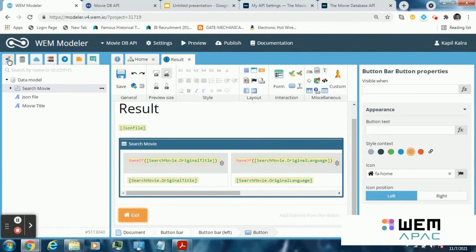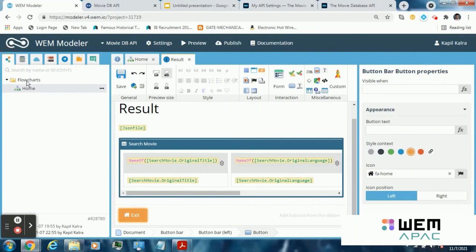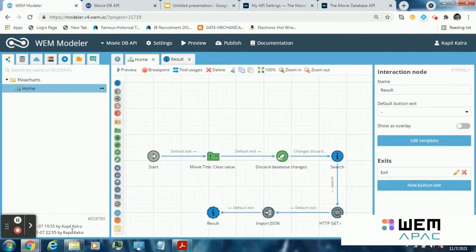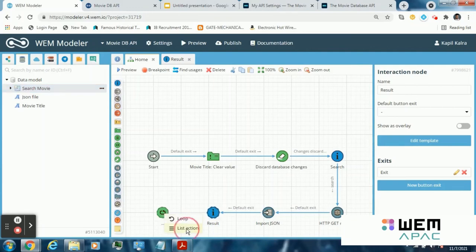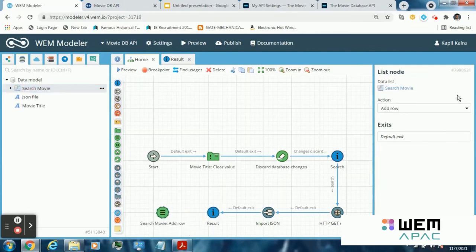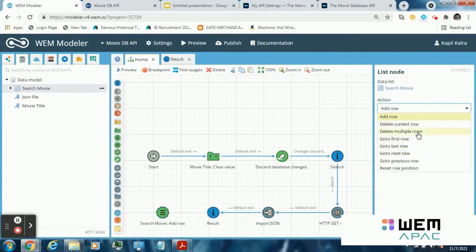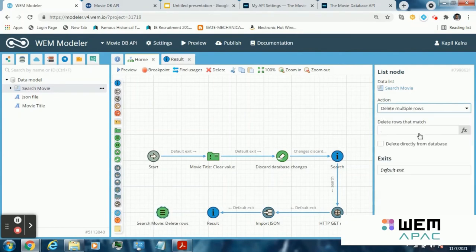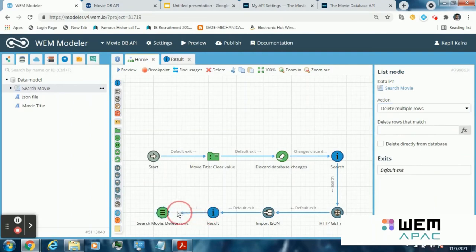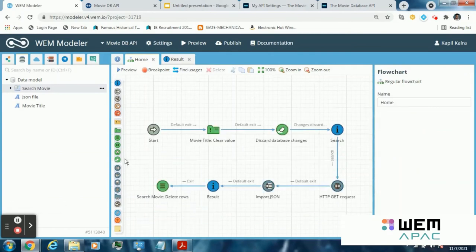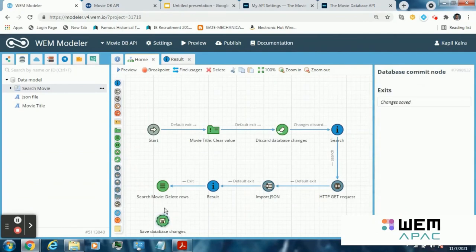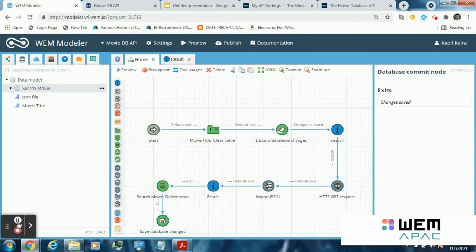Now complete the flowchart. Save database changes and then navigate to home.